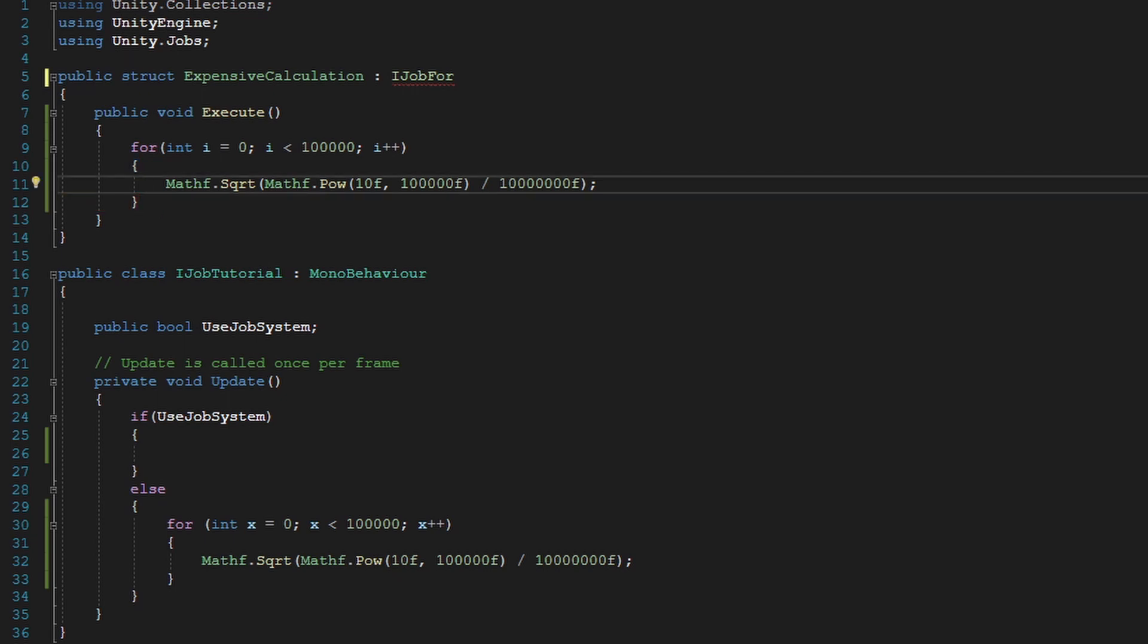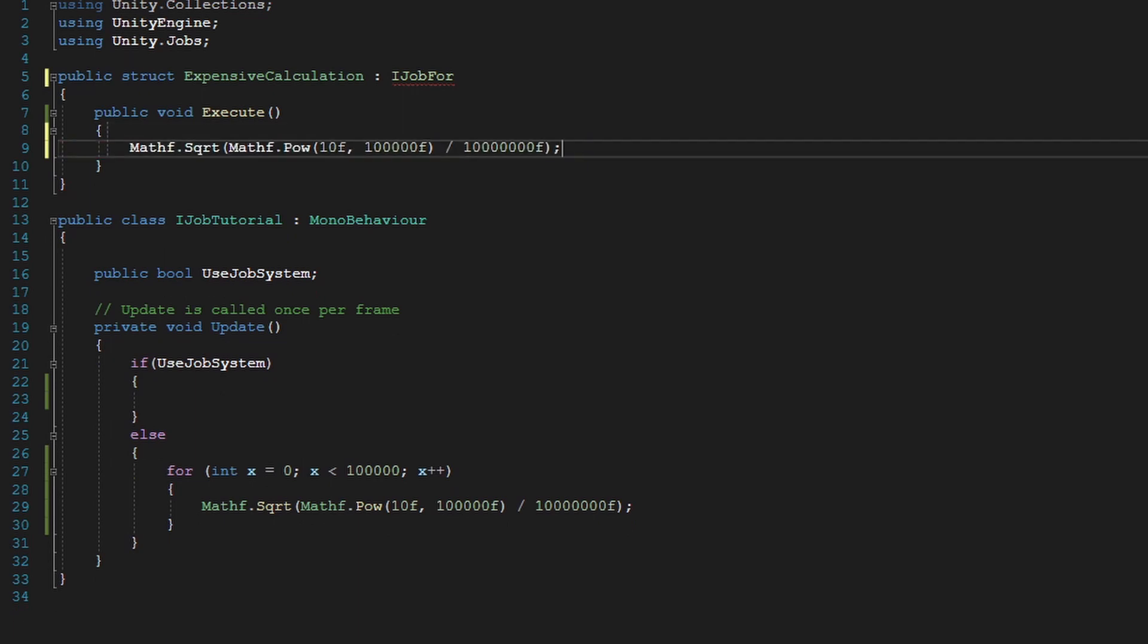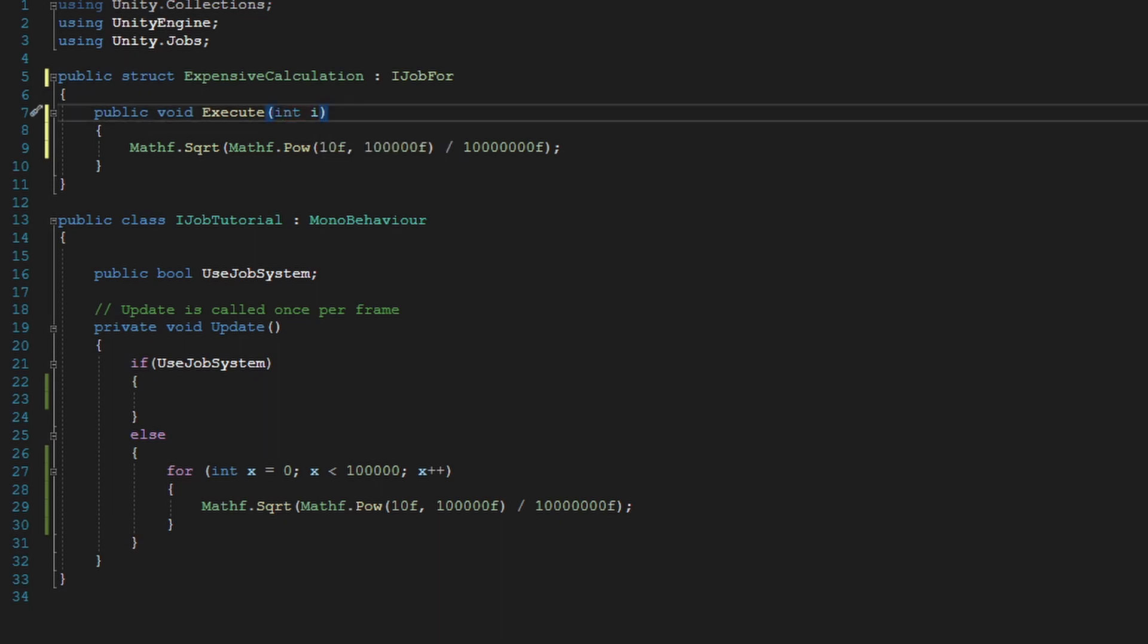So first, we're going to remove this. We don't need this for loop anymore. We have to keep in mind that I'm going to be iterating over it 100,000 times. And we're going to put a variable in here in the function called i, which is basically the index that it is iterating over.